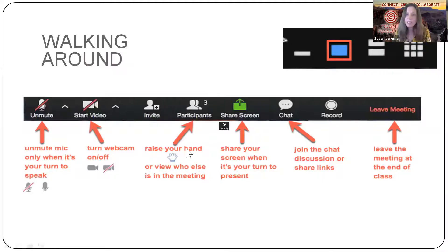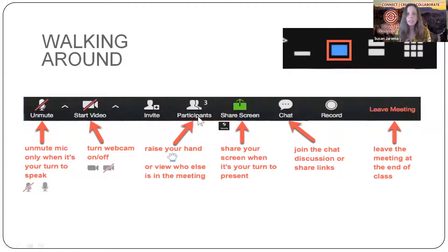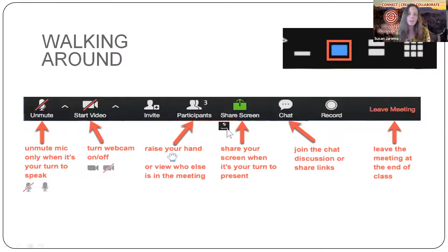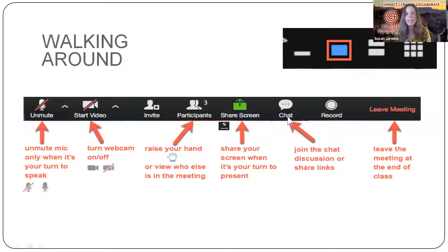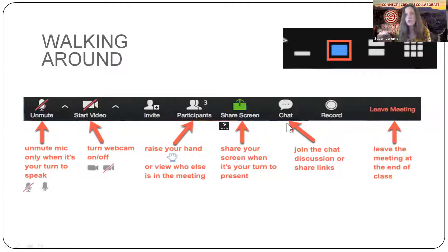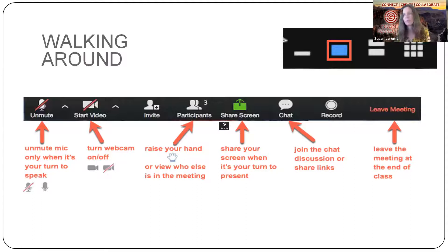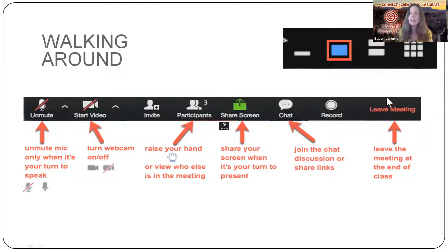The participants, if you click on this, you will see all the people in the meeting. Sometimes we'll have activities where we share our screen and this is where you will do that. And I like the chat. The chat is a really good place for you to communicate with the whole group, everyone, or to individuals in the group.